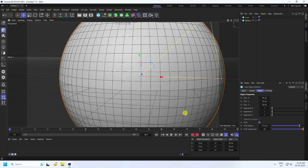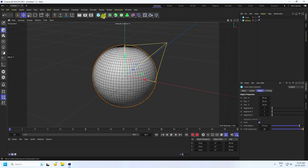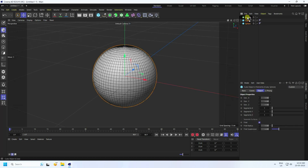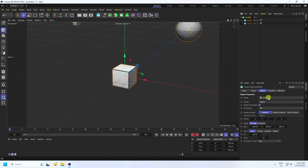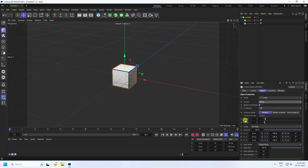Take a Cloner object and rename it 'Sphere Spare'. Select both the cube and sphere and make them children of the Cloner. Change the mode to Linear. Set count to 1 and position to zero — this sets up the bending animation.